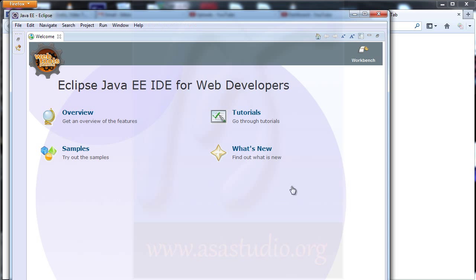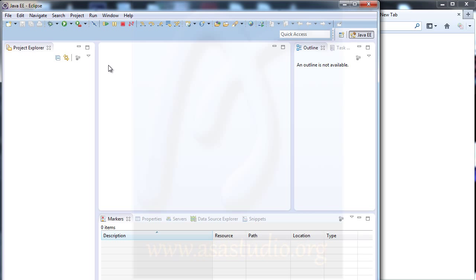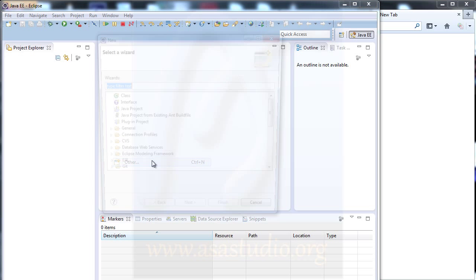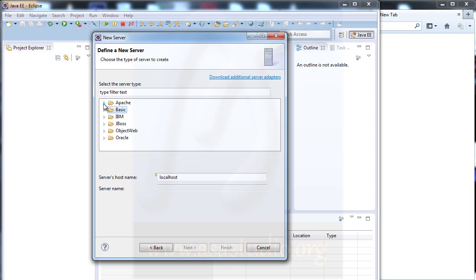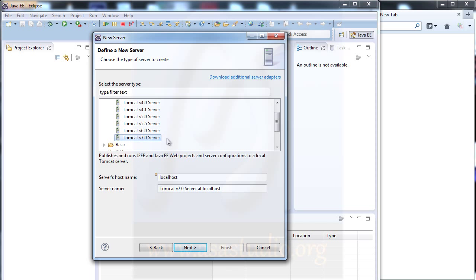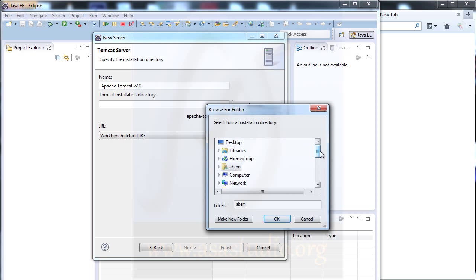Now I see the welcome page — I close it. I go to File, New, and choose Other. I go to Server, choose Server, and here I need Apache. I choose Tomcat version 7 and press Next. Here you must choose the folder of Apache Tomcat — go to where you saved Apache Tomcat.